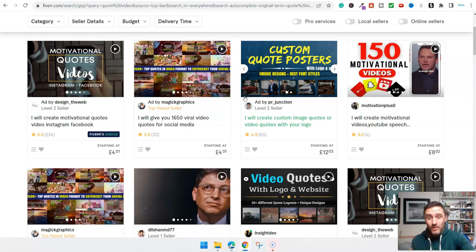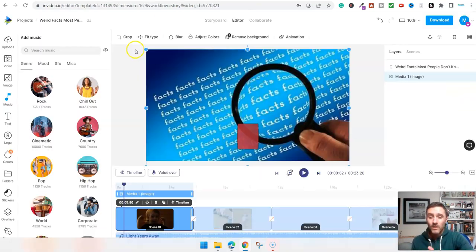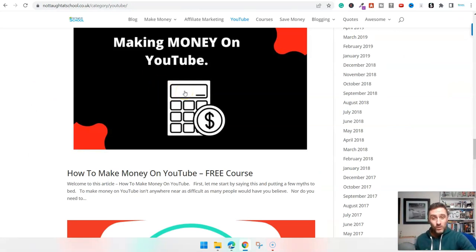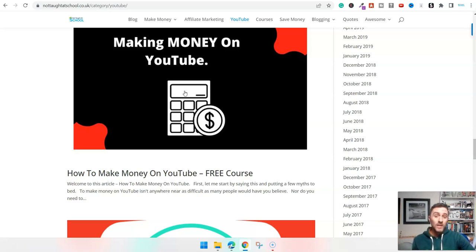I'll drop links to everything below — a link to the video software and a link to the article. Without a doubt, using this software for YouTube and affiliate marketing is what I do and what I recommend. Go ahead and have a look at that. Thanks for watching, have a great day, and I'll see you tomorrow.